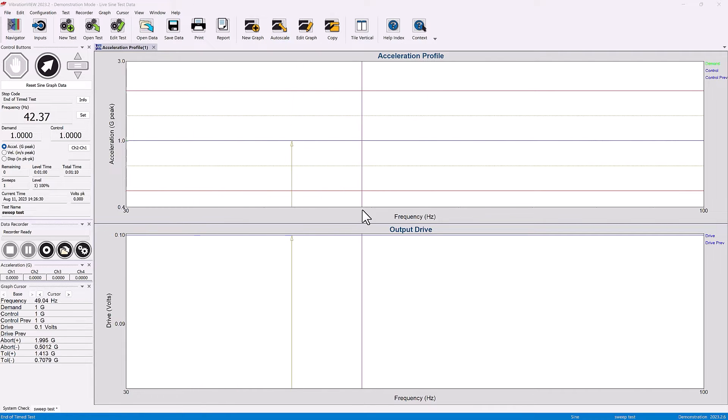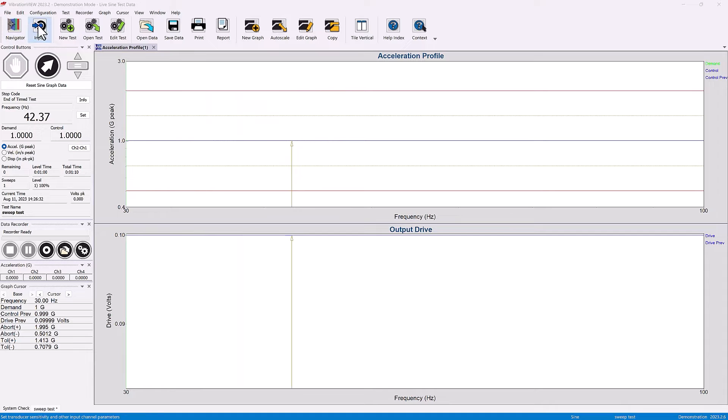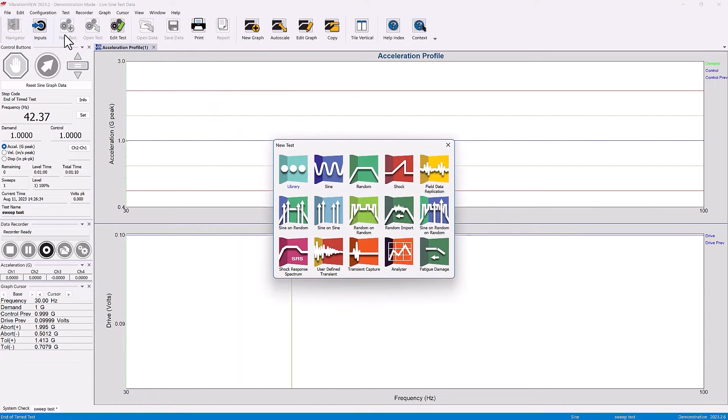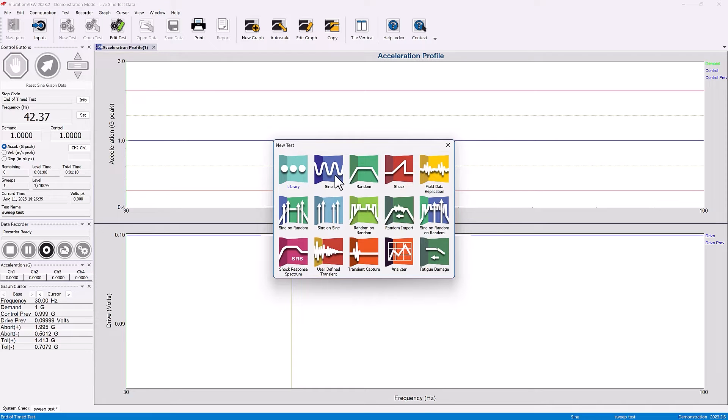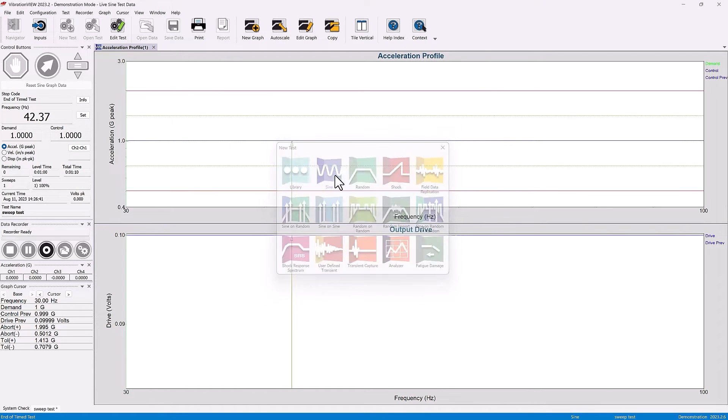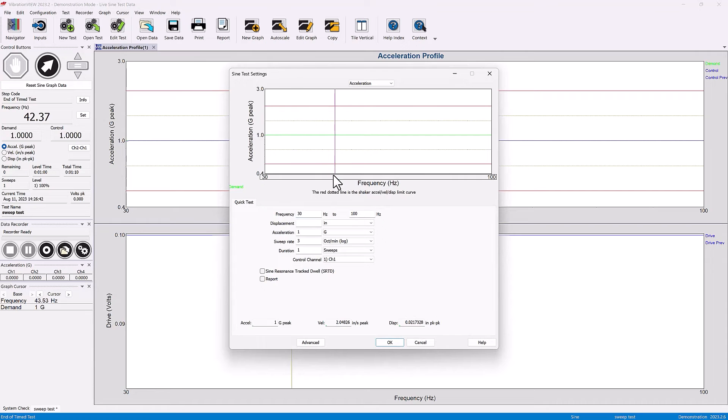Let's take a look in our software as to how to change test duration. Let's do a new test - there are a variety of types of tests. Sign and random are the two most common tests that we tend to run.